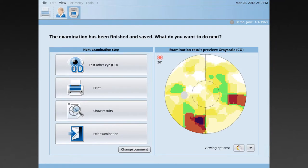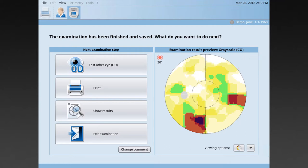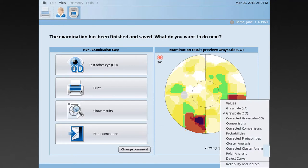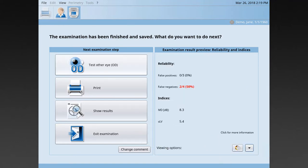Once the examination is finished, it's automatically saved and you can preview the results. You can choose from a number of different views, including a review of the reliability indicators to make sure that this specific visual field test has been reliable.